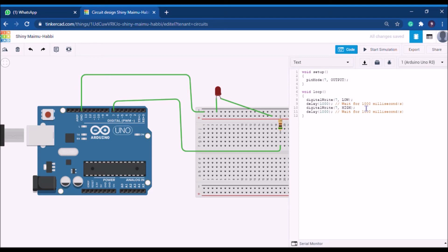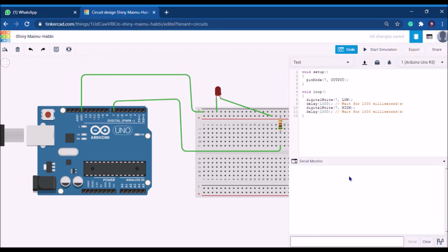Whatever we created in the block section has been automatically converted to C code here. We'll now edit this code so we can see output in the serial monitor. You can see the serial monitor option at the bottom — click on it. The serial monitor is a small window where you can see outputs from sensors or detecting devices — that's what the serial monitor is used for.